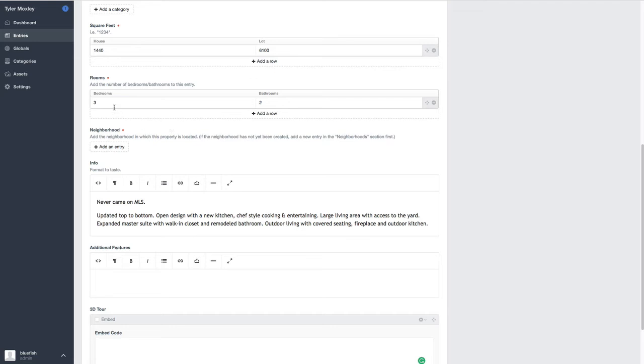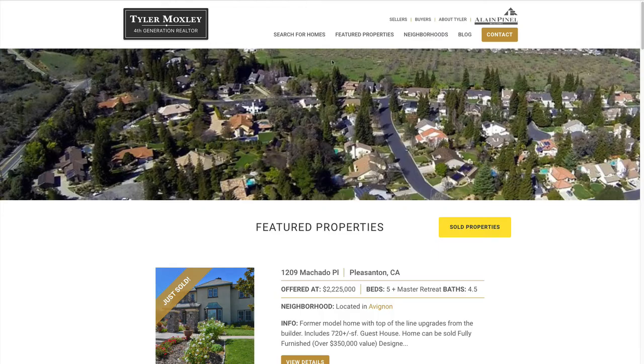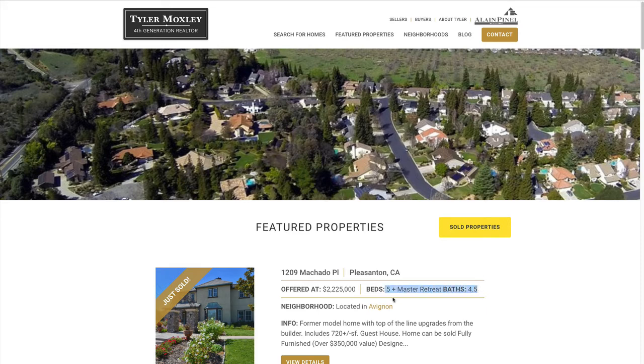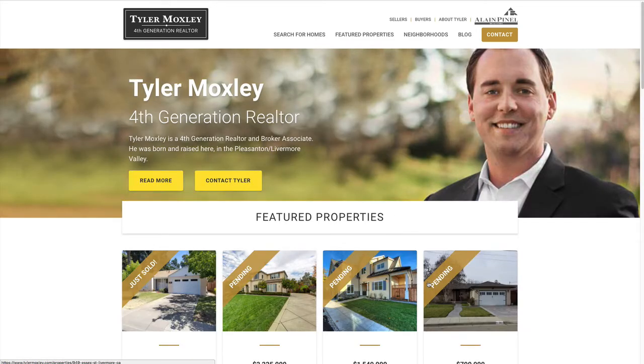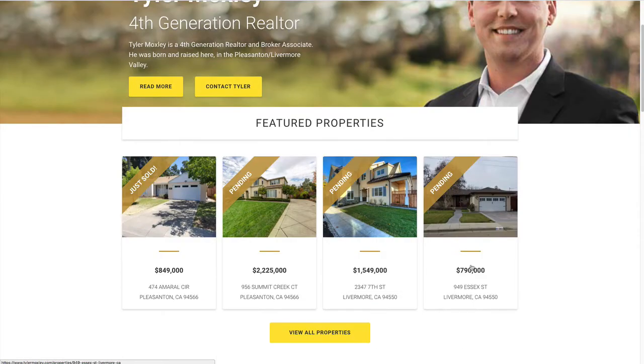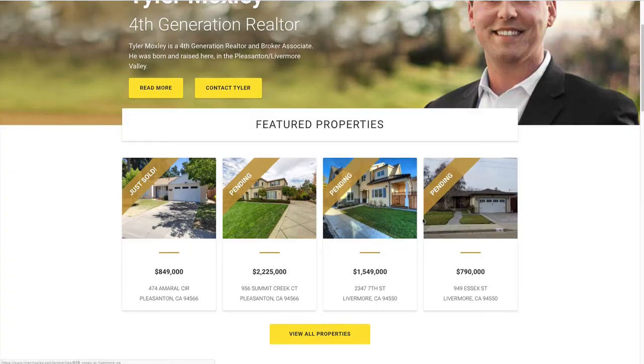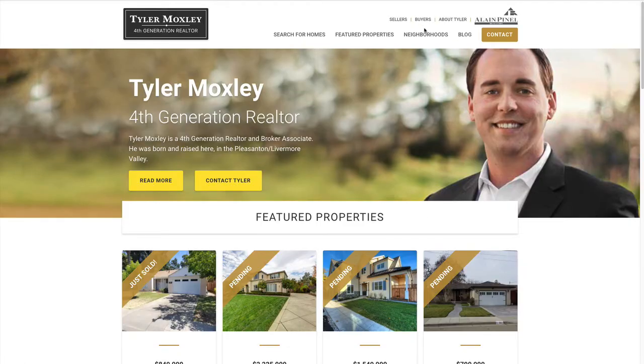It makes it a lot more usable because we're asking you just for specific information. So just by putting in three here, or two here, we're actually handling the formatting and all the different places where that information is being displayed. So whether it's here, or whether it's on the homepage, or wherever it's being displayed, because I think we actually display some of these on the bottom of the neighborhoods as well.